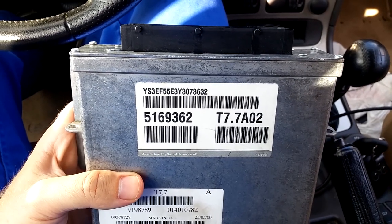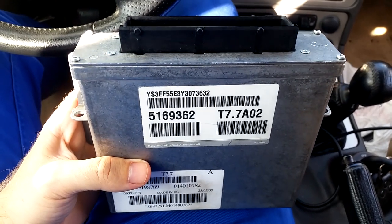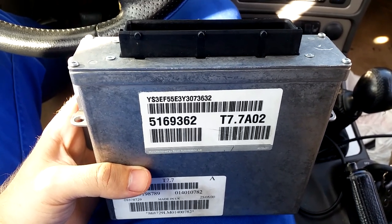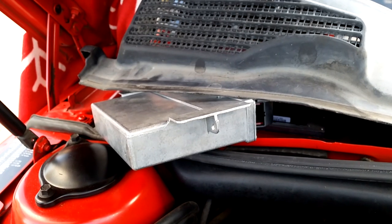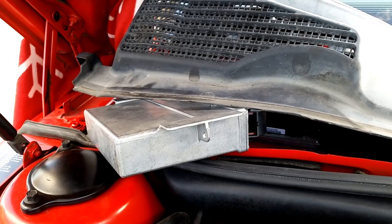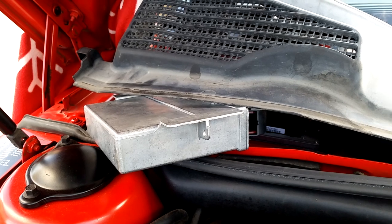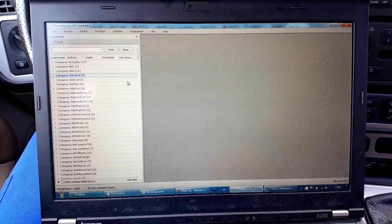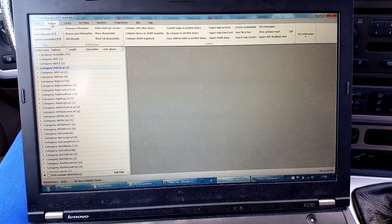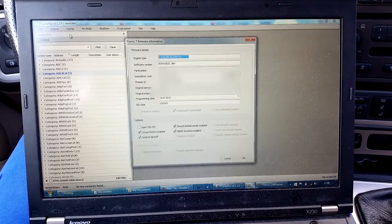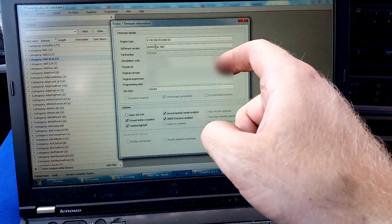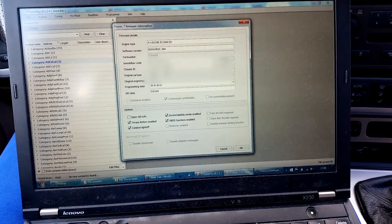Now that we're done reading out the software from the stock ECU, I will attach the new ECU to the wiring harness. If you want instructions on how to remove and install the Saab 9-5 ECU, check out another video I'm about to upload — link in the description. I have jerry-rigged the spare ECU onto the ECU connector. This way we can flash this ECU and check if anything goes wrong before we attach it to the system. Back in the car with my laptop, I open the stock bin in T7Suite, go to Actions, then Firmware Information. You will see the engine type, software version, immobilizer code, and chassis ID — these are blurred in the video because they are sensitive numbers.